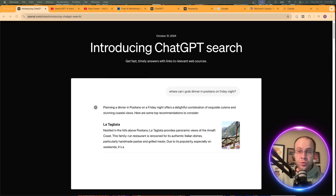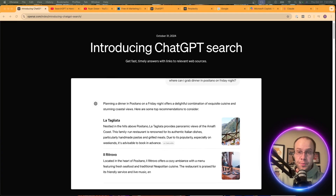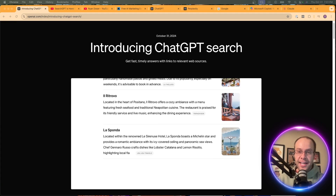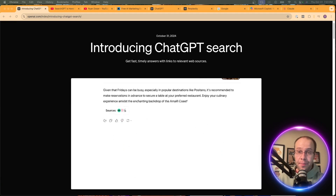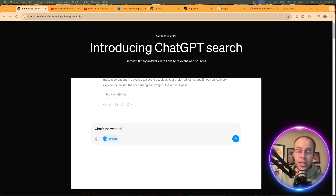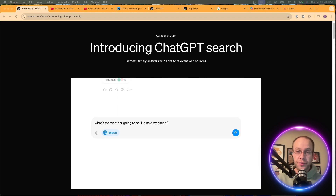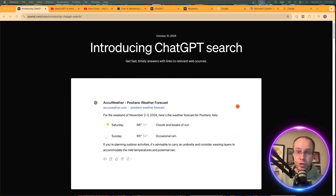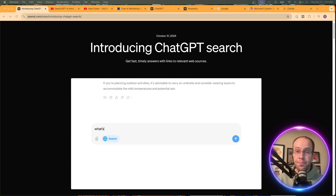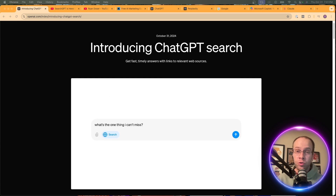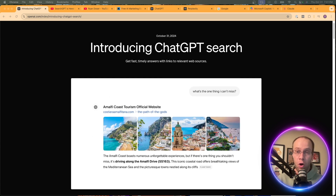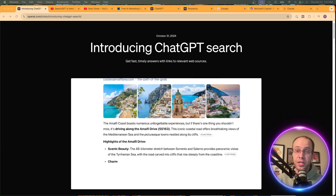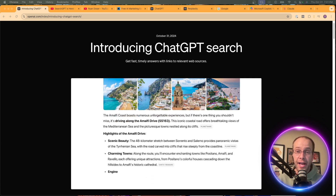OpenAI just released SearchGPT, but is it worth the hype? In this video, I'm going to be comparing search results for different types of queries between SearchGPT, Perplexity AI, and Google's AI Overview, so be sure to stick around to the very end.